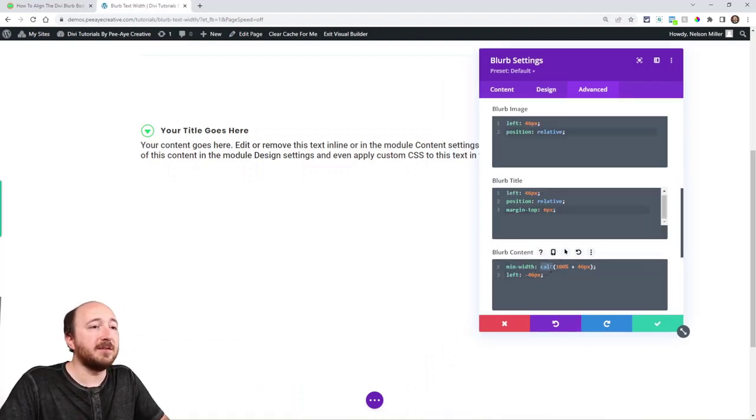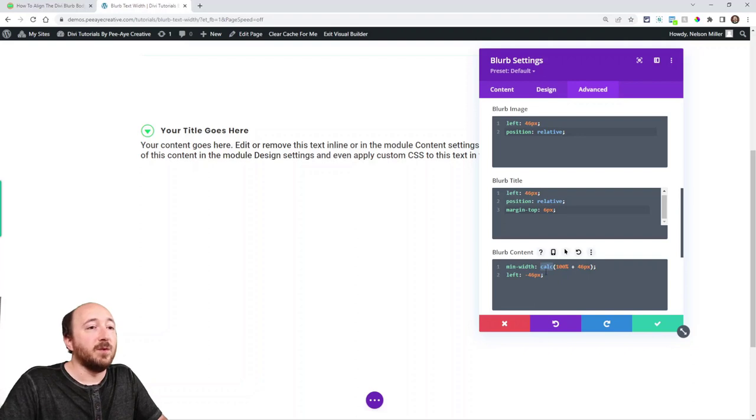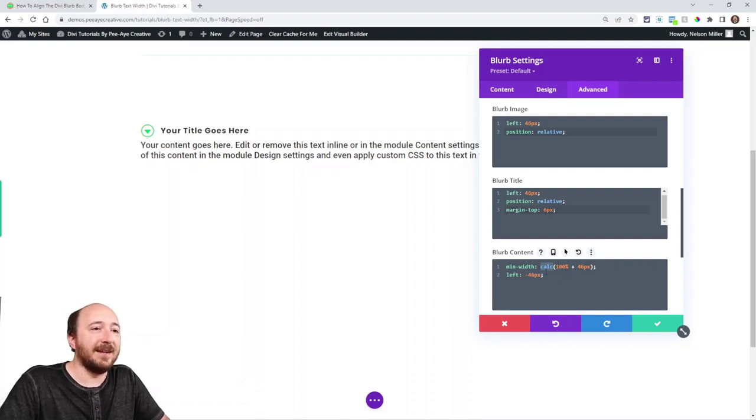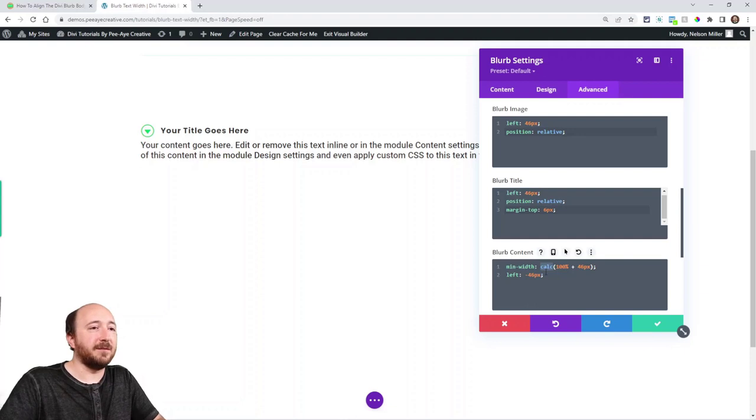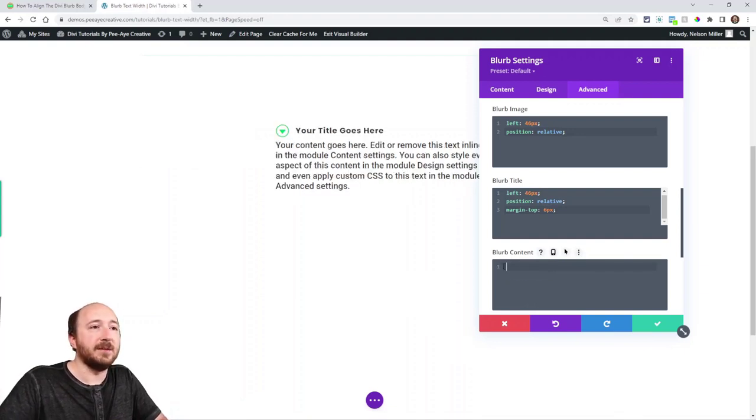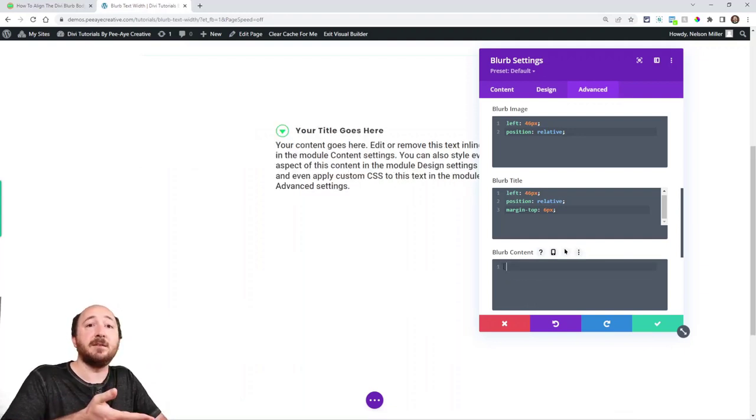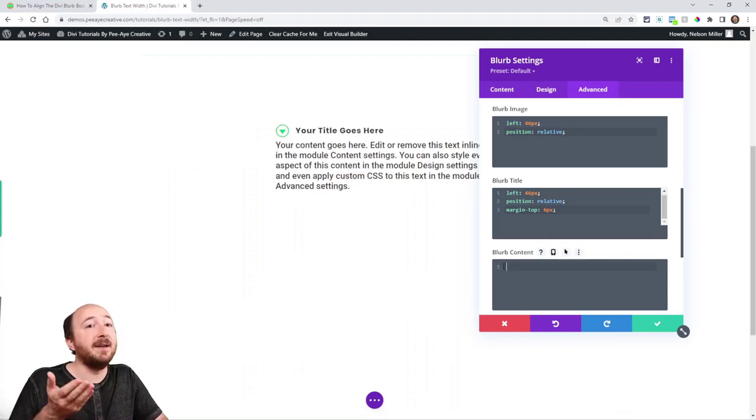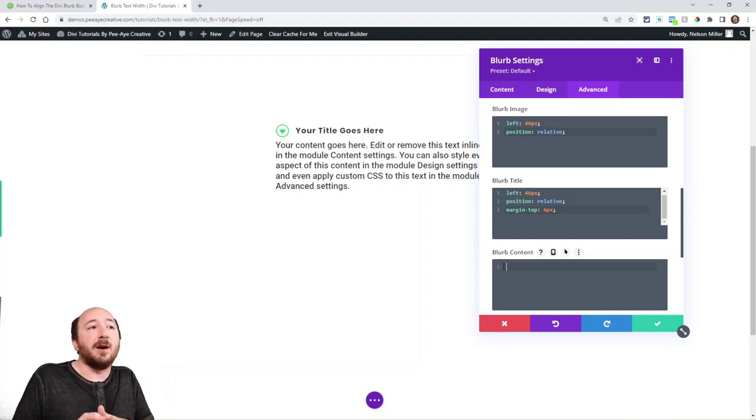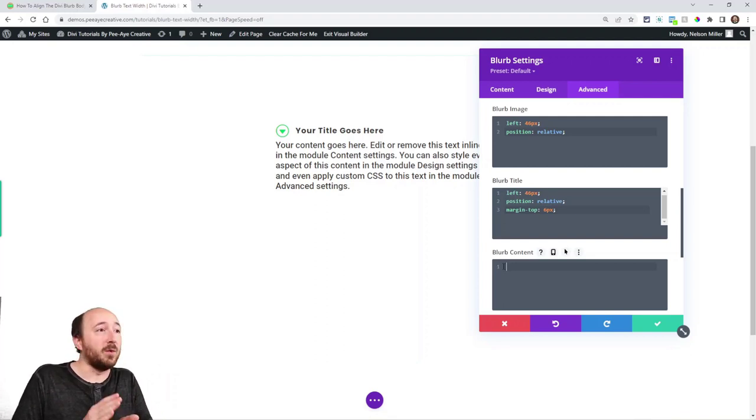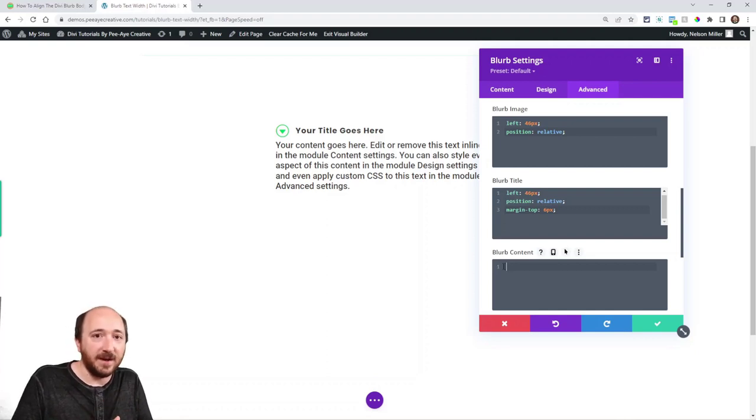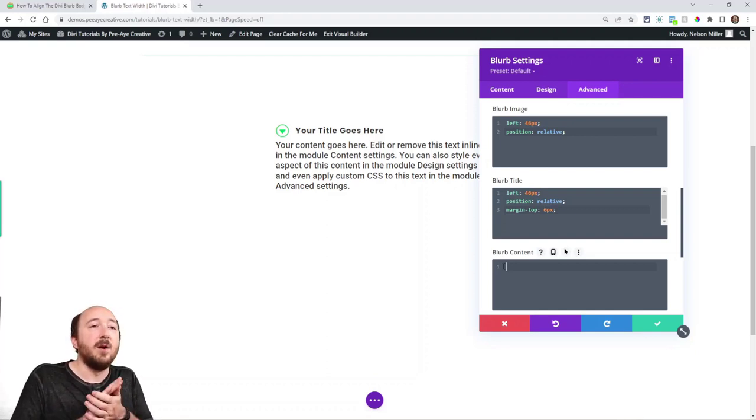Now this code here in the blurb content, you may think that you don't need it and it's a little tricky because if I take it out, it looks like I don't need it. Everything looks like it's aligned and it is. But what we're doing with the blurb content is everything. We're talking the icon, the title, and the body text.